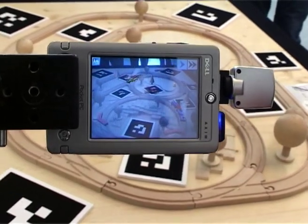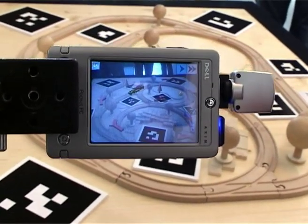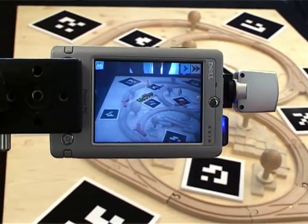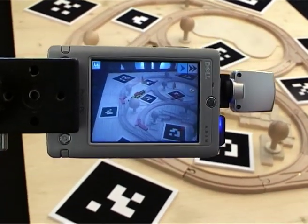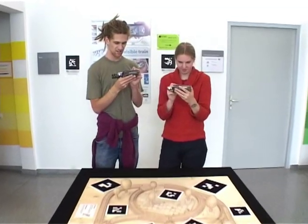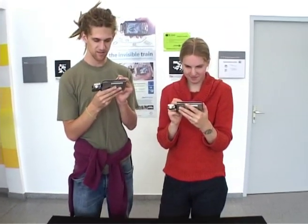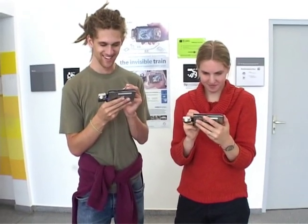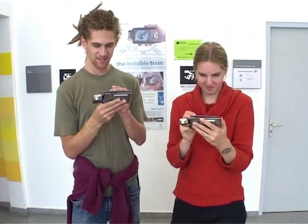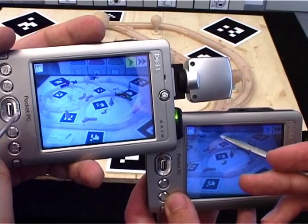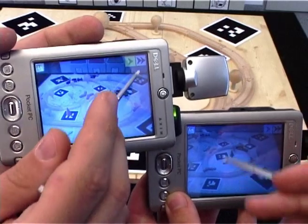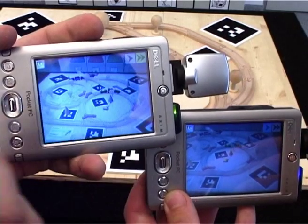Players can adjust the speed of their virtual trains and are able to influence their paths by operating track switches. Both actions are triggered by tapping on the PDA's touch screen.